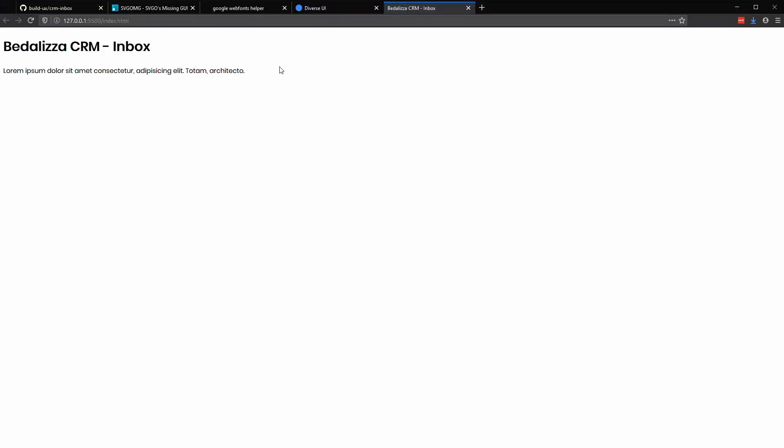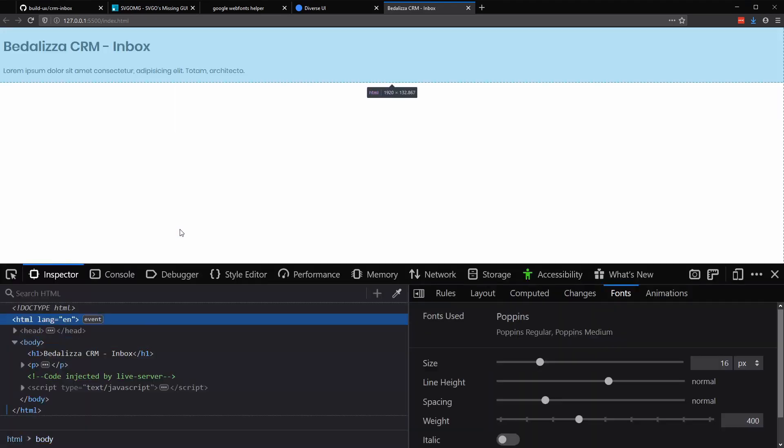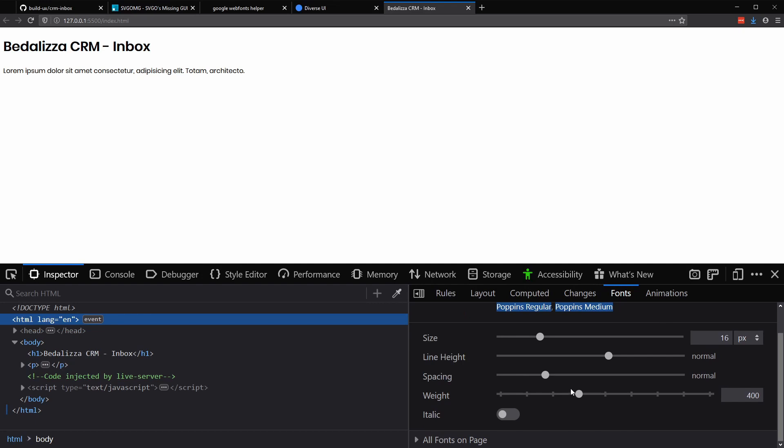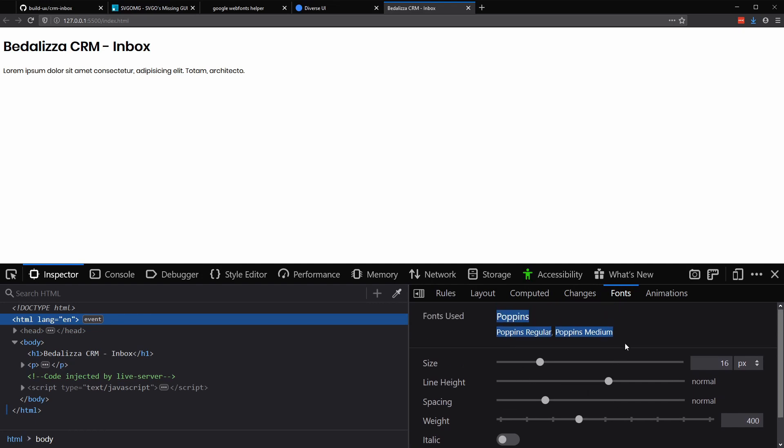And this will automatically bring up your browser and you should see a live preview here. Now I can tell that Poppins is loaded. It's hard to tell. So I highly recommend using Firefox and you can always use the fonts panel in the inspector, which will confirm which fonts are loading. And you can also play around with the different weights and variable font settings if those are available as well.